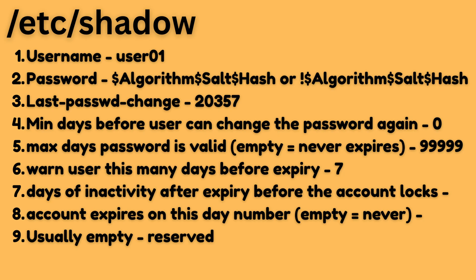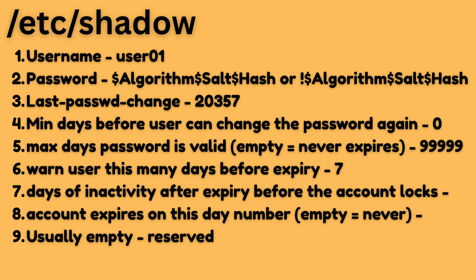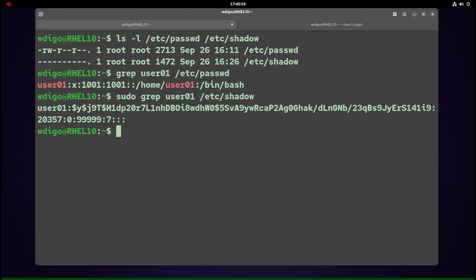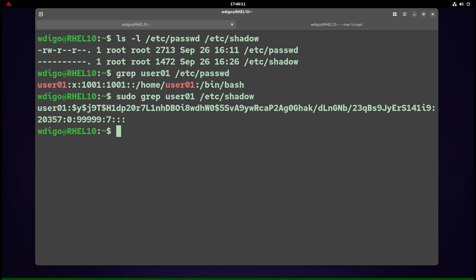This number 19357: last password change, days since 1970 January 1st. 0: minimum days before user can change the password again. 99999: max days password is valid—empty means never expires. 7: warn user this many days before expiry. Next field: days of inactivity after expiry before the account locks. Field 8: account expires on this day number—empty means never. Last field: reserved, usually empty.